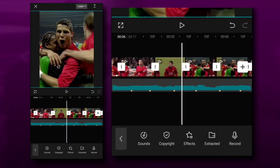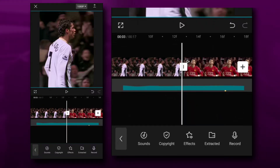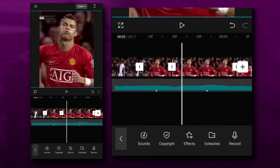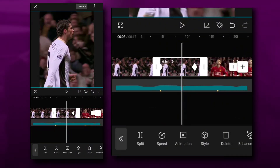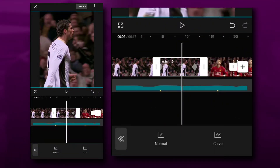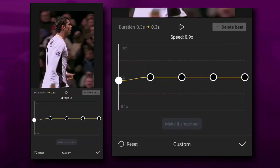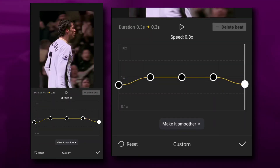Go to Speed, then go to Curve, and make something like this to match your video with the beat.